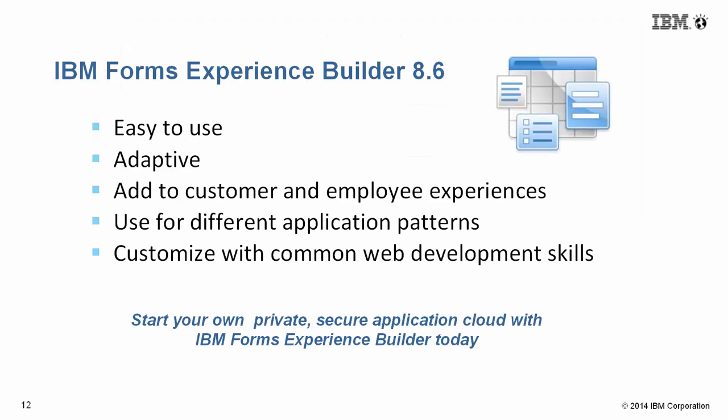So in summary, Forms Experience Builder is incredibly easy to use. Adaptive capabilities provide you with multi-channel support. And you can customize your applications to add them to your employee and customer websites to collect information, track information, and automate processes. Thank you.